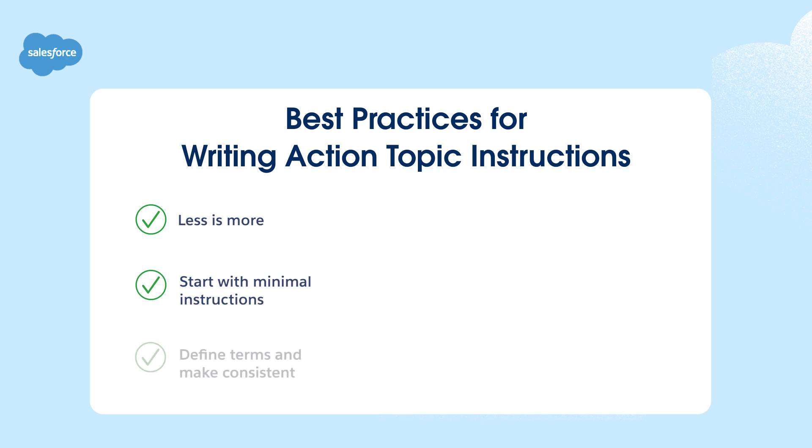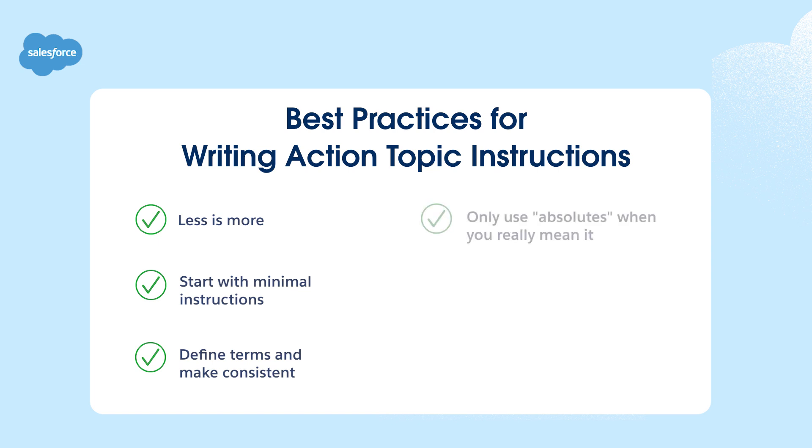If an agent is unable to understand a specific business term, define the term clearly and use it consistently. AgentForce closely follows instructions that specify it must, never or always perform certain functions, which can lead to unintended issues.